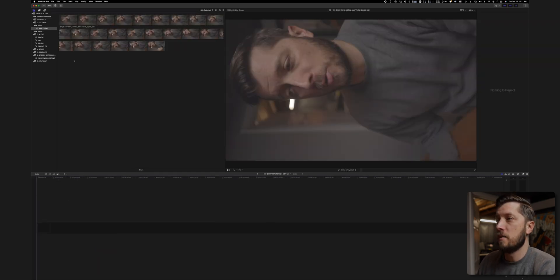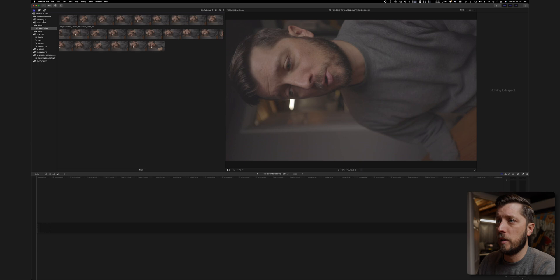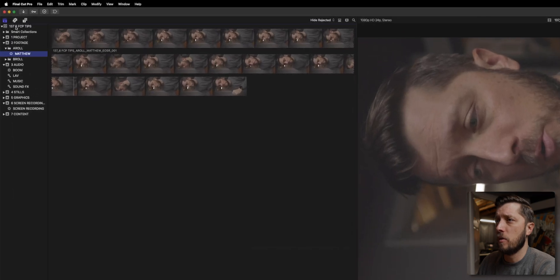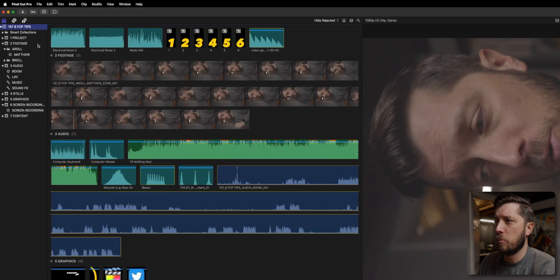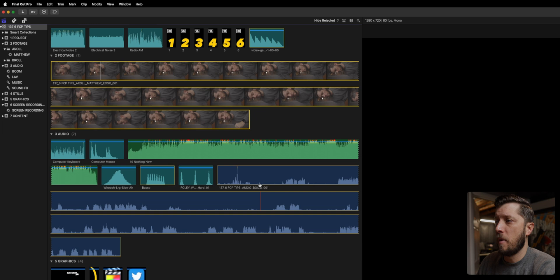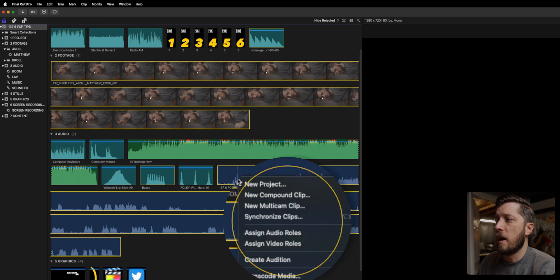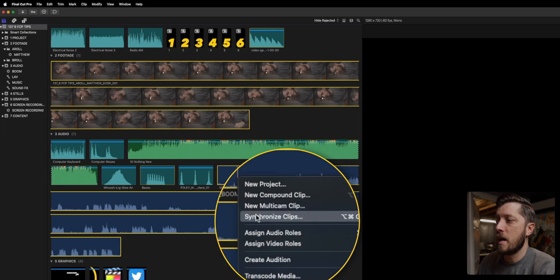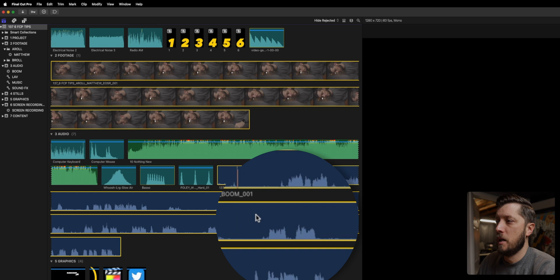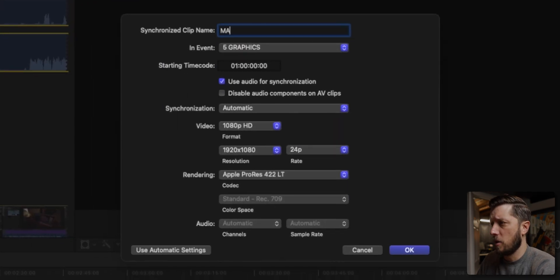All right. So the next thing I need to do is I need to sync my video to my boom audio since I recorded my audio externally. So I'm going to go and click on the library and then I've got my footage here and then my boom audio here. And I'm going to make a synchronized clip. Now this is important. I'm going to call this Matthew Sync.